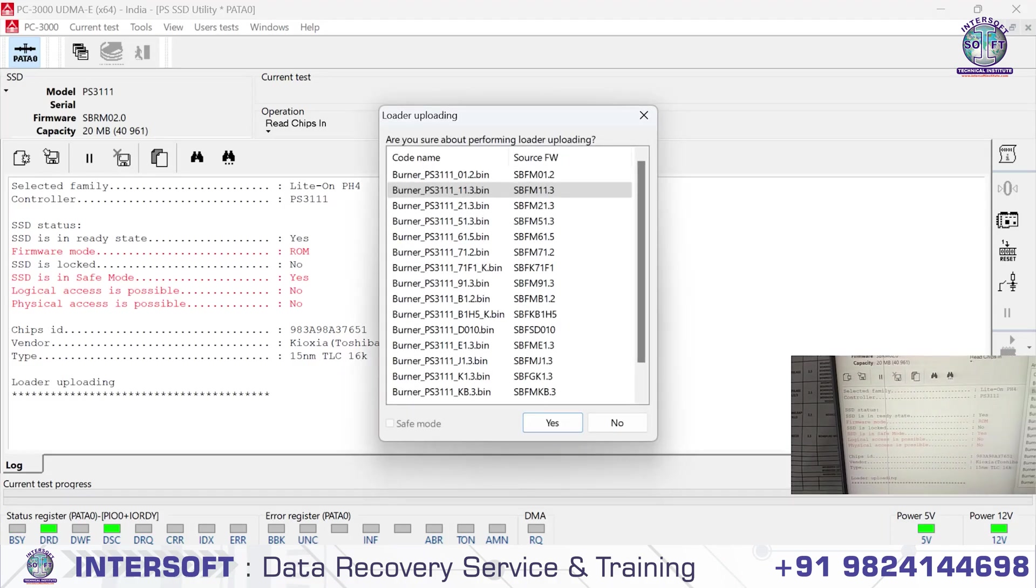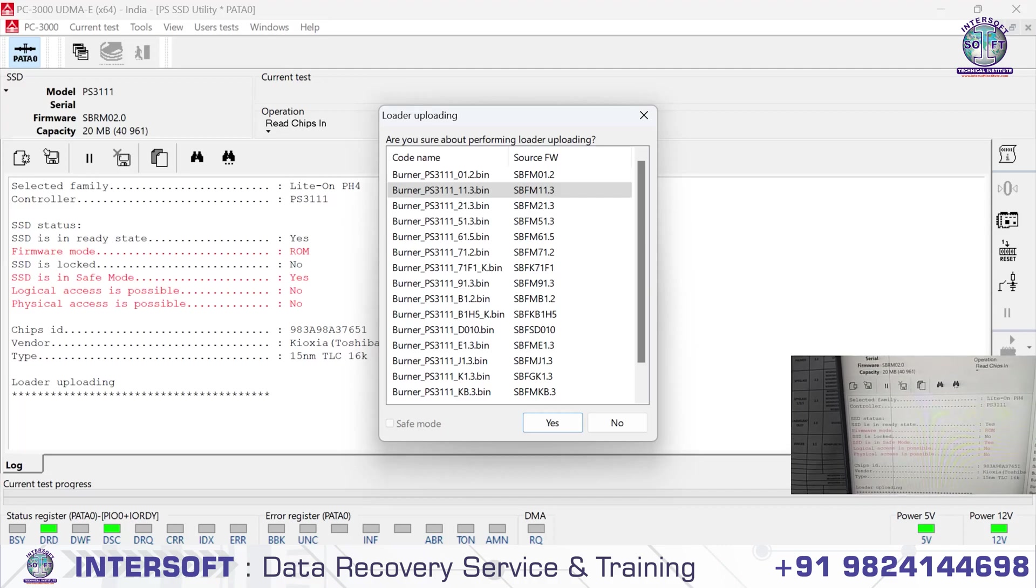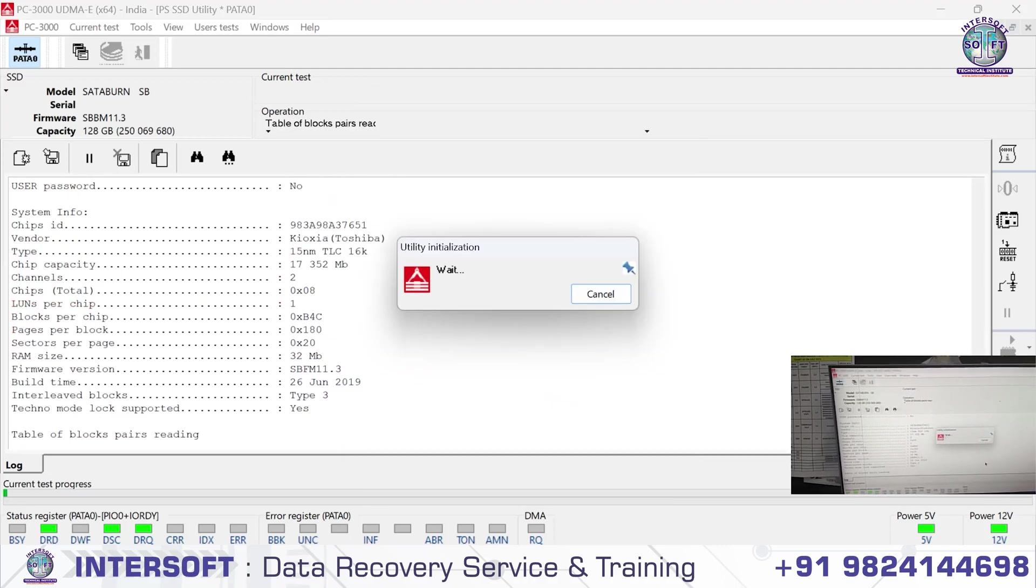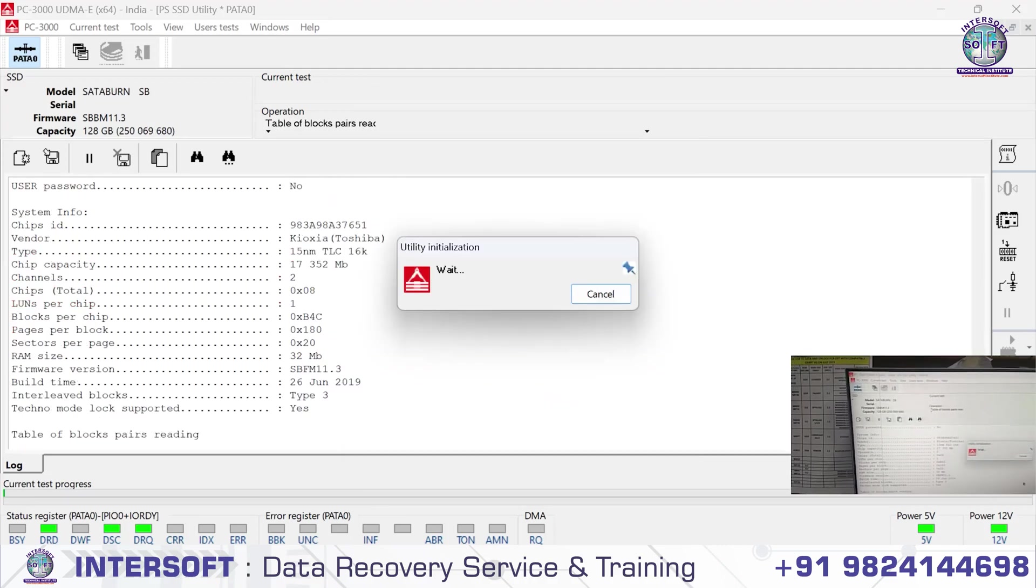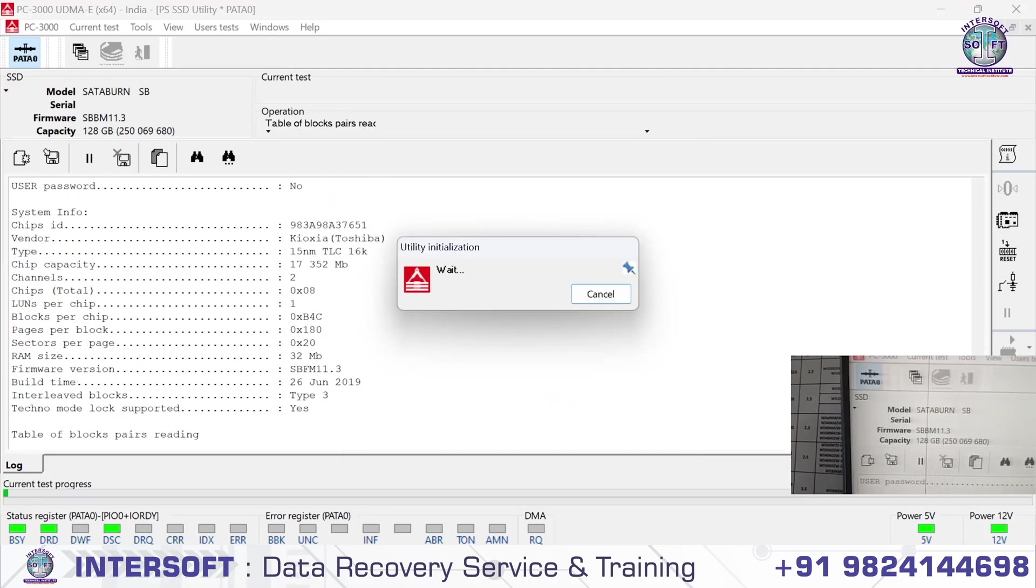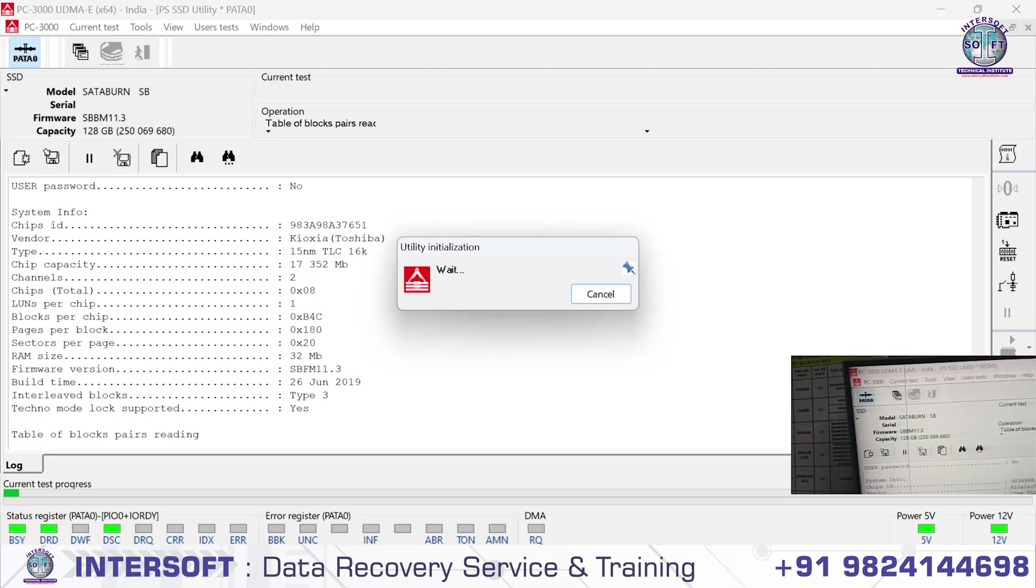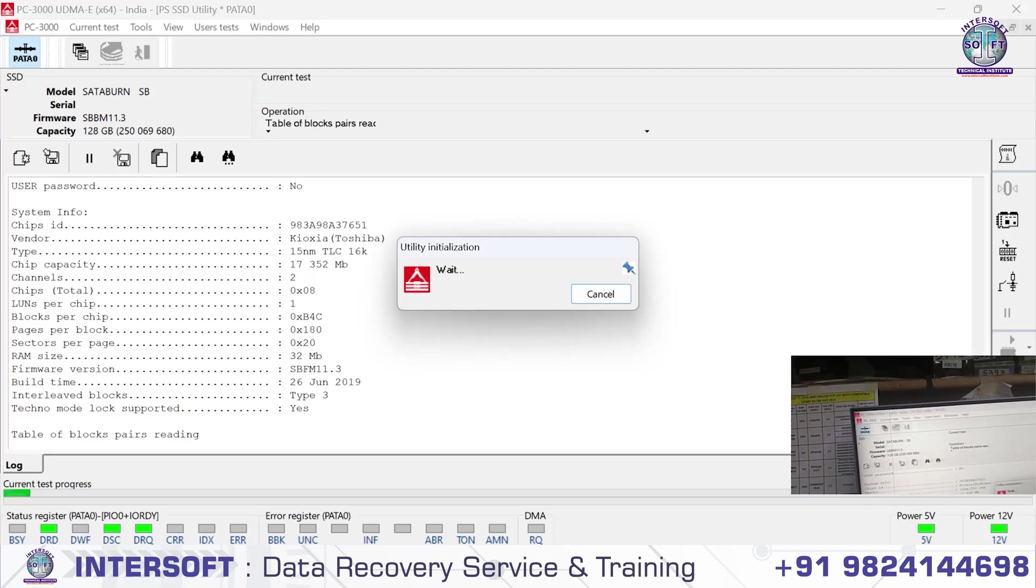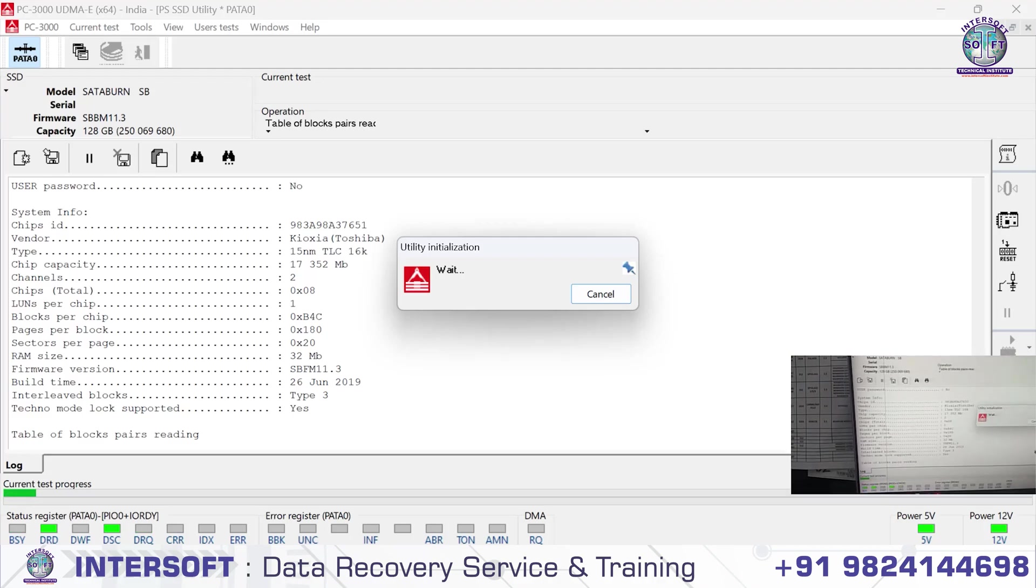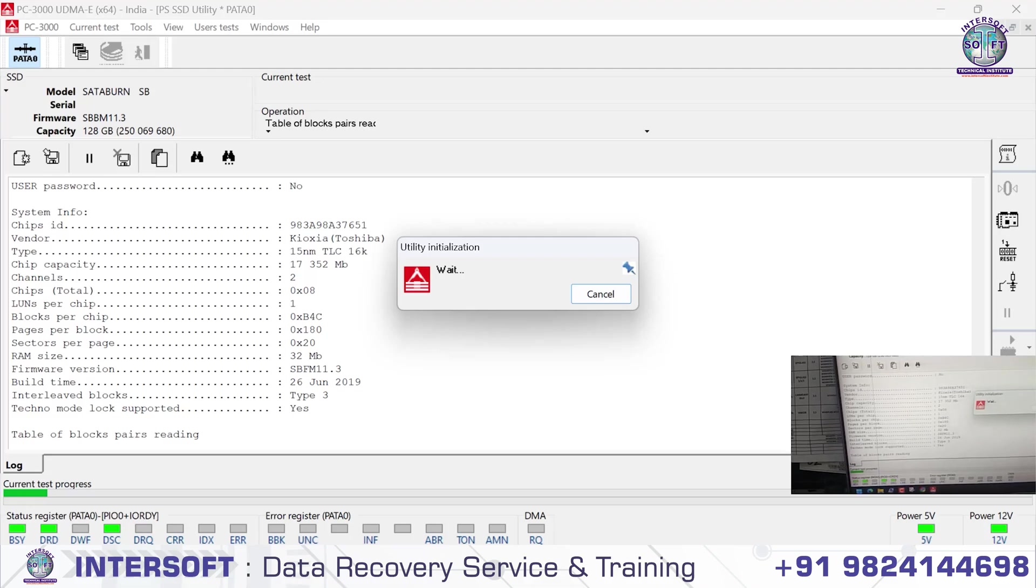We did not short any component, but this SSD has a problem of automatically shorting. We have to upload the loader. After uploading loader, the size will come. Now it's 128 GB, but after loading the complete process we will check.